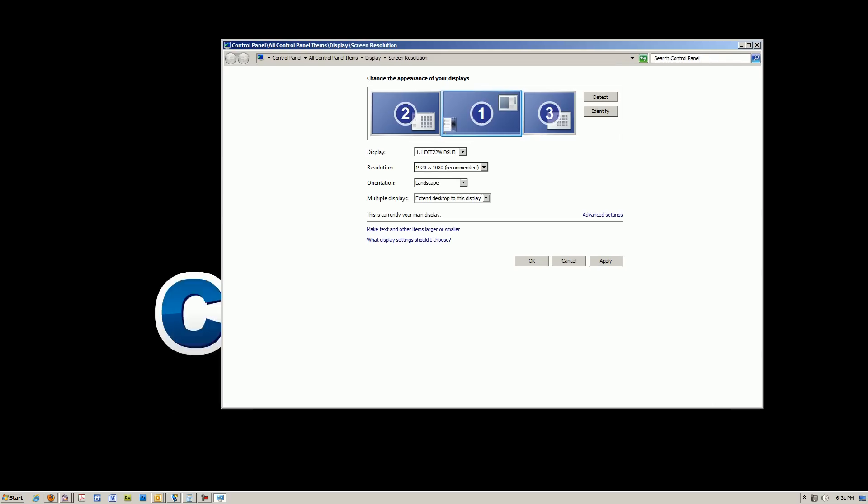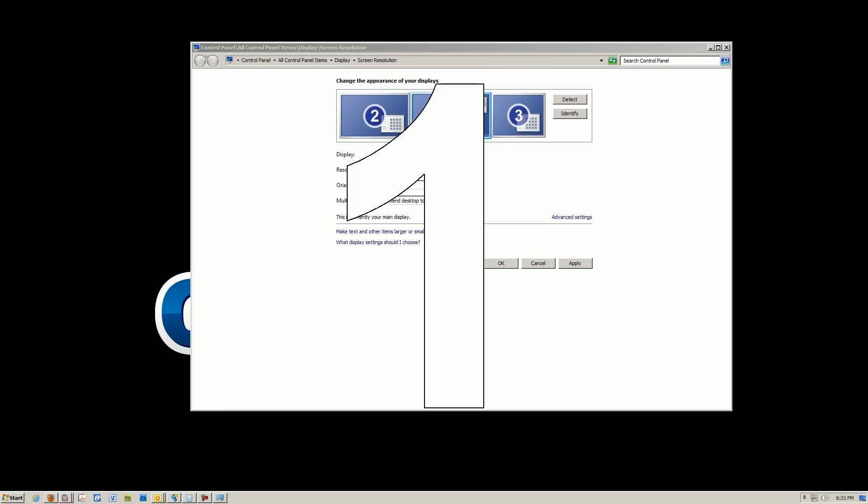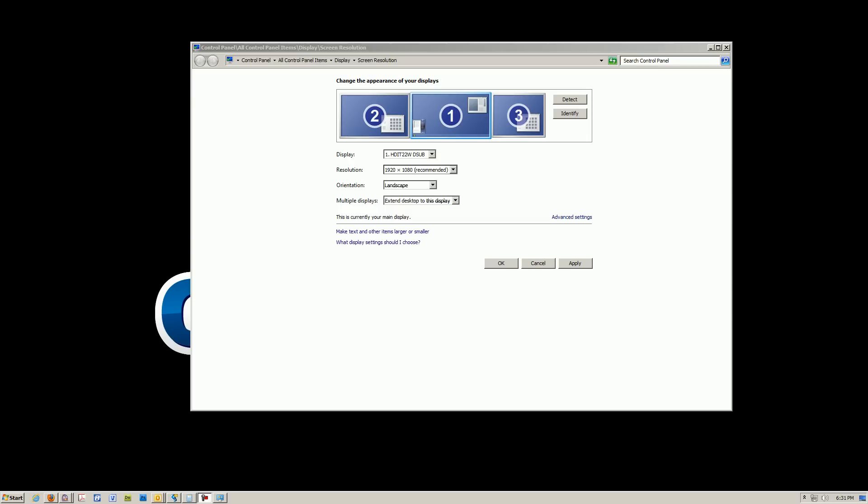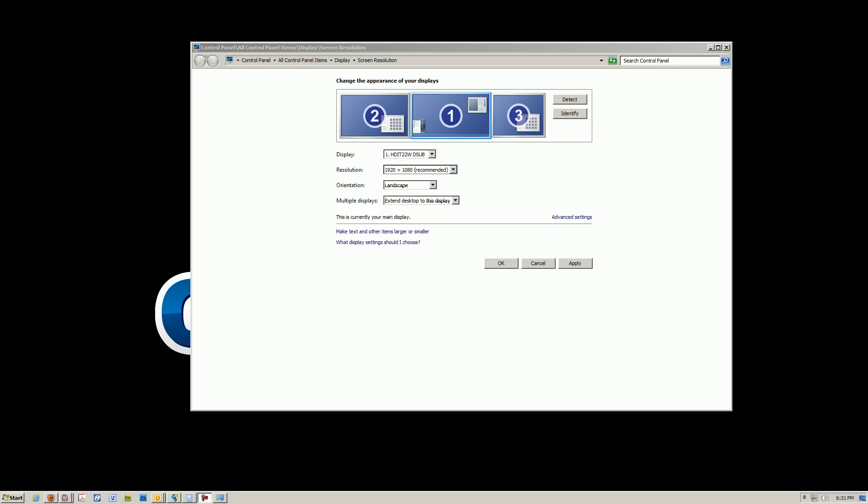And once that's been clicked, you want to test it by clicking identify. And if you've set everything up correctly and you followed this tutorial, your screen should display screen one and screen two on your secondary display.